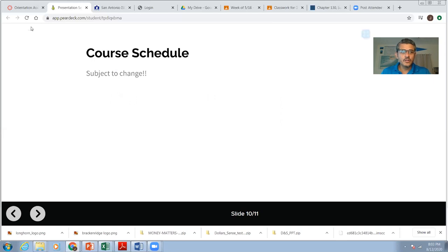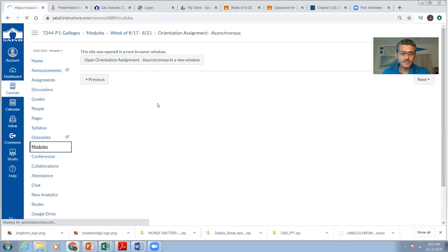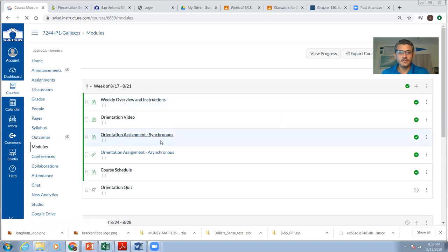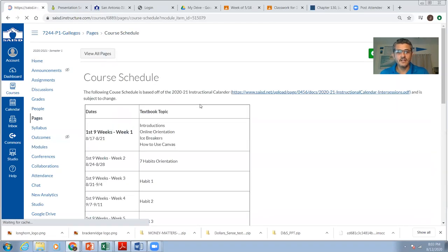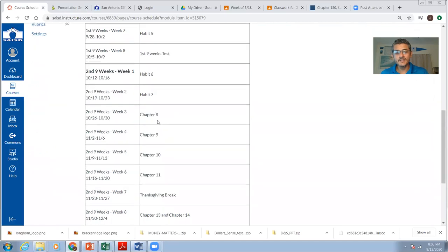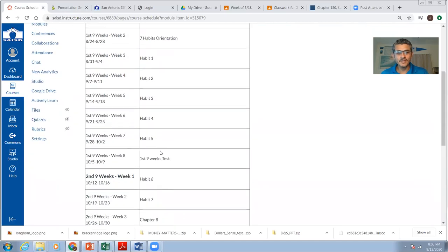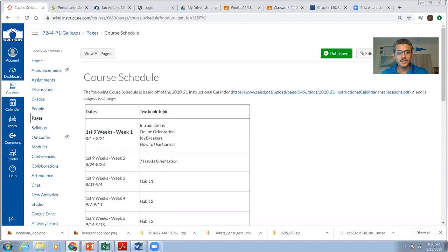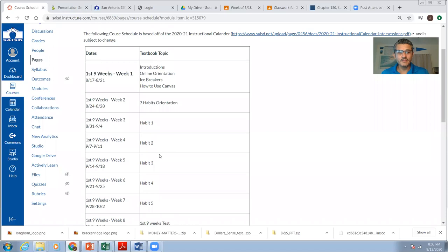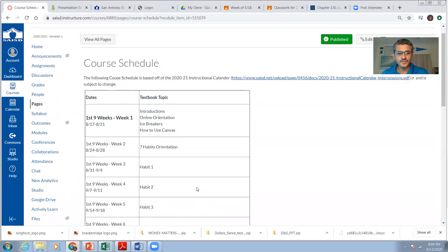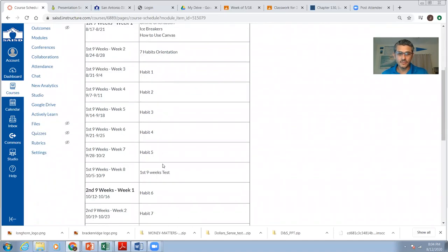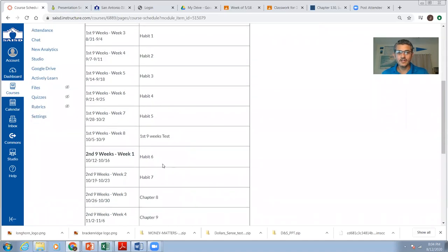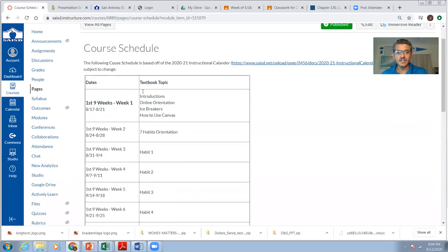Course schedule. Okay. I do have a course schedule. If you were to go back to modules, you'll see the course schedule right there. But I'm still building this. Don't hold me to all of this. Especially when we get back to school, regular school, this might all change. We'll see. But at least it'll give you an idea as to what we're going to be doing. And sometimes, hey, we'll get through these faster than others. So this might change. Subject to change. So don't hold me to it.